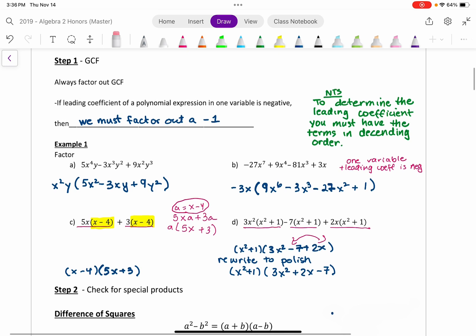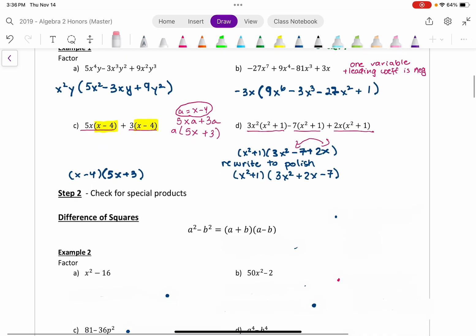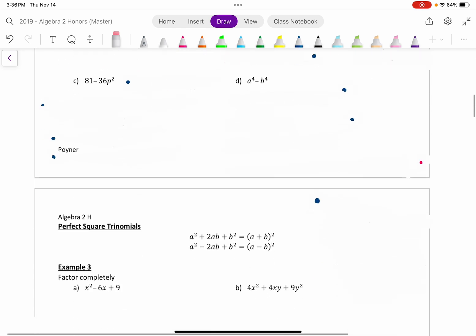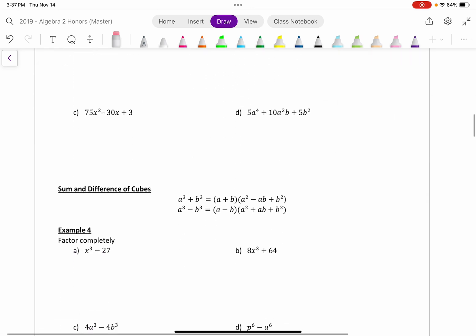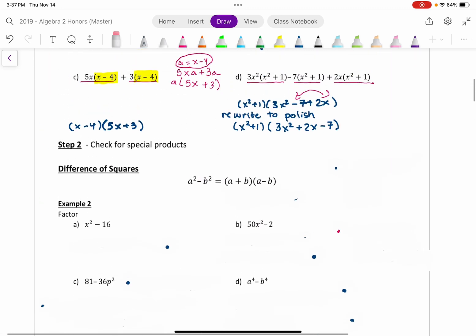So that's step one — looking for the GCF: sometimes it's just a number, sometimes a negative one, sometimes it has variables, sometimes it could be a binomial or trinomial. Step two is to check for special products. The special products include the difference of squares, perfect square trinomials, and the sum and difference of cubes. We should always look for these first because if they exist, I can do the factoring very quickly and easily.